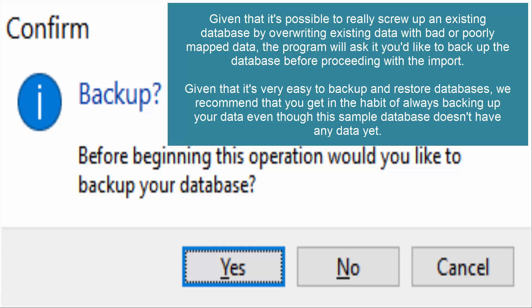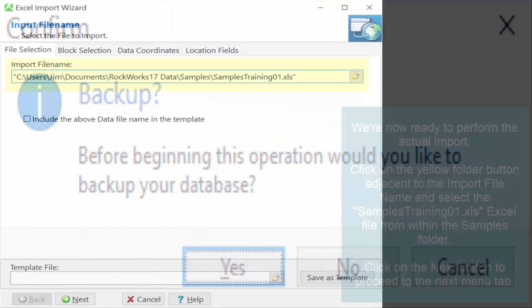Given that it's very easy to back up and restore databases, we recommend that you get in the habit of always backing up your data, even though this sample database doesn't have any data yet.